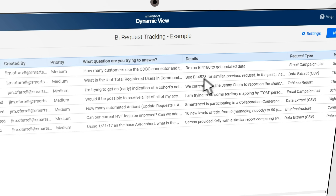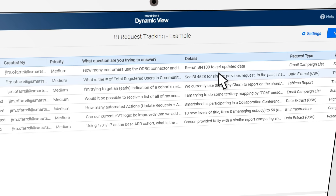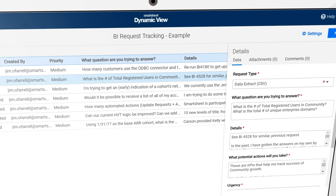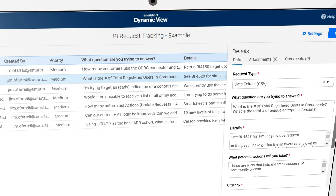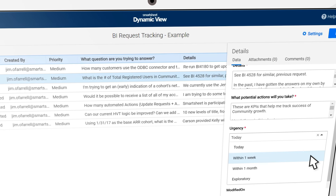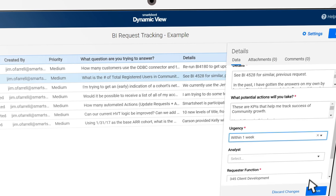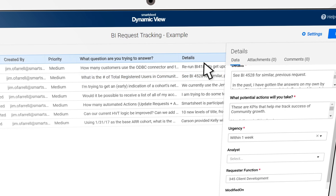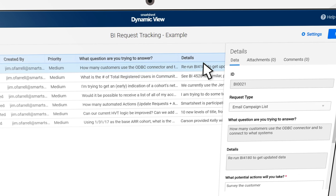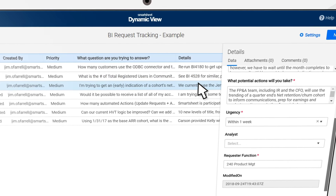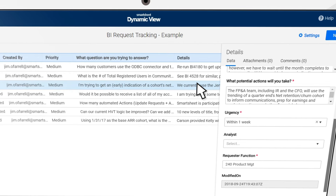Using DynamicView, you can easily make changes to the request you've sent in — for example, adding clarification. When your request is completed, DynamicView automatically locks most fields and opens up additional fields, so you always have the right information at the right time.